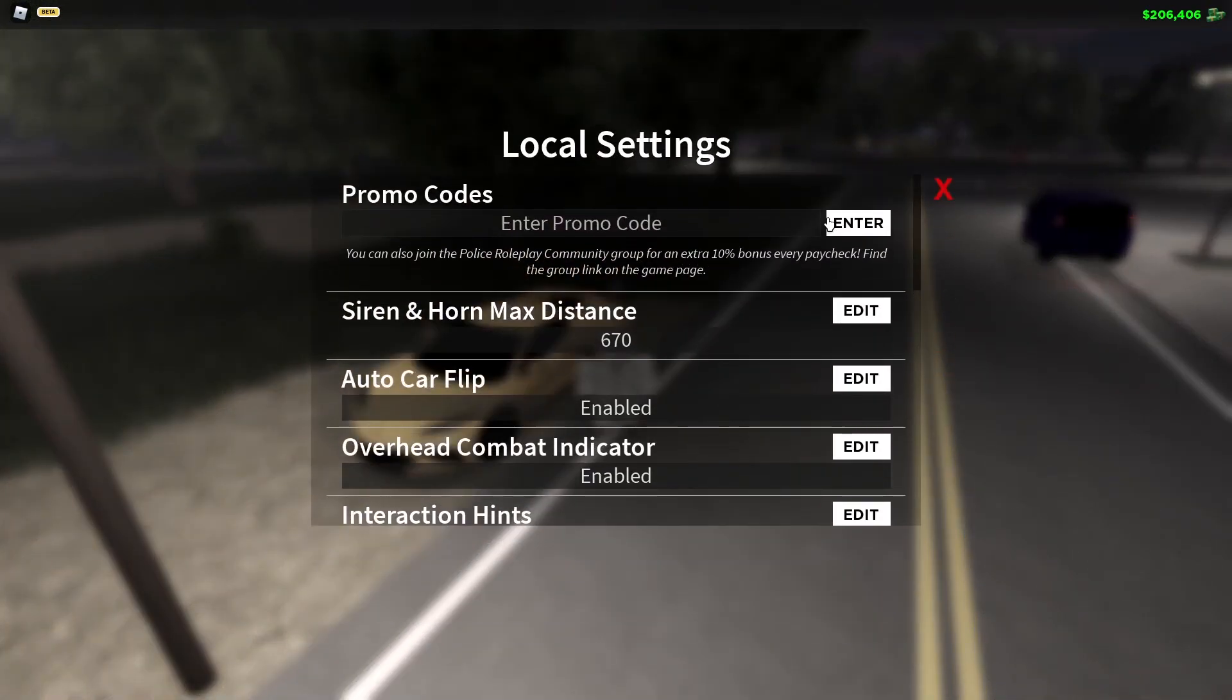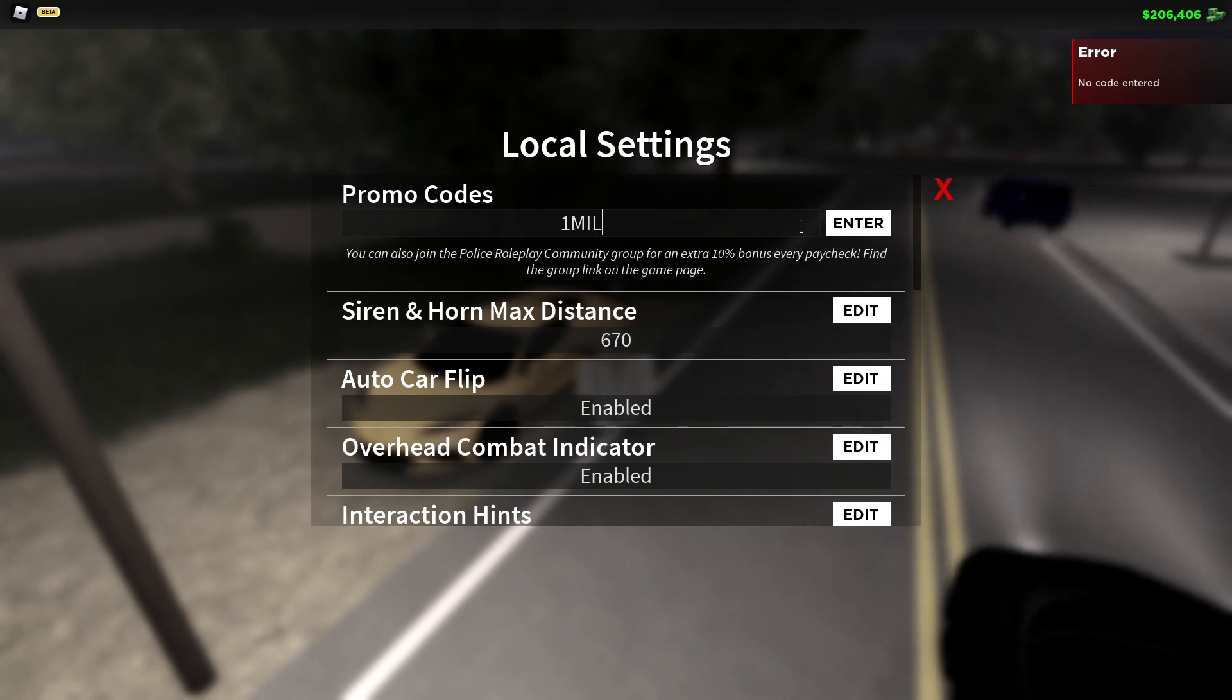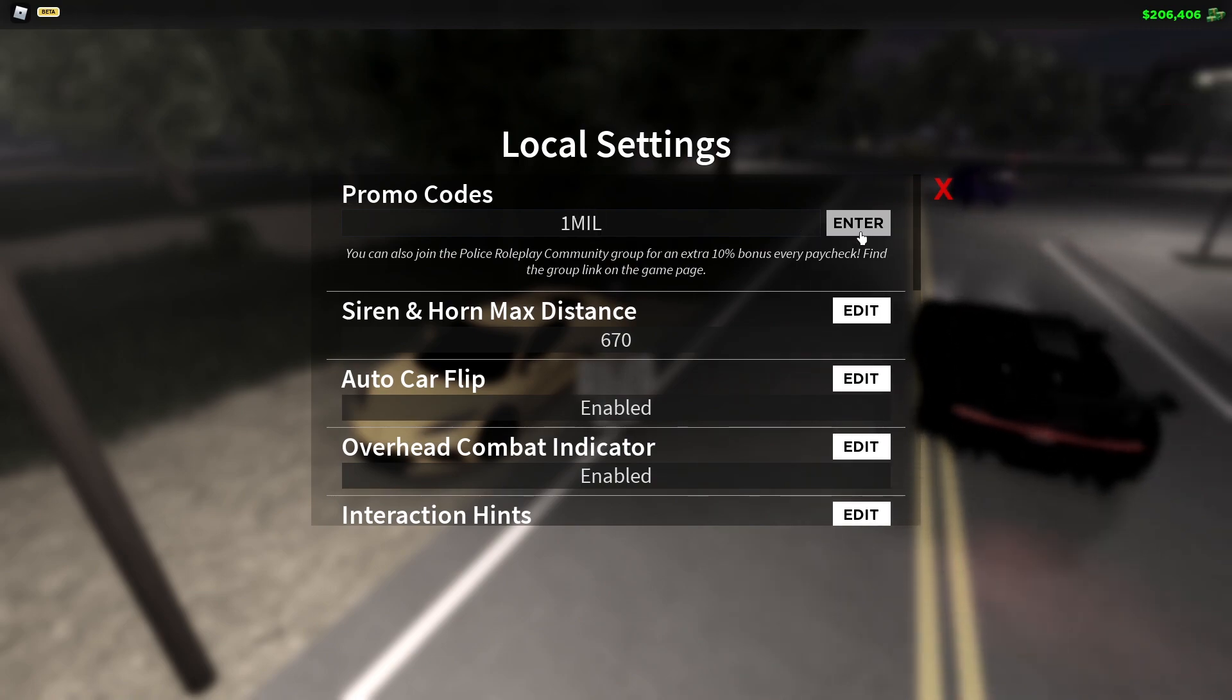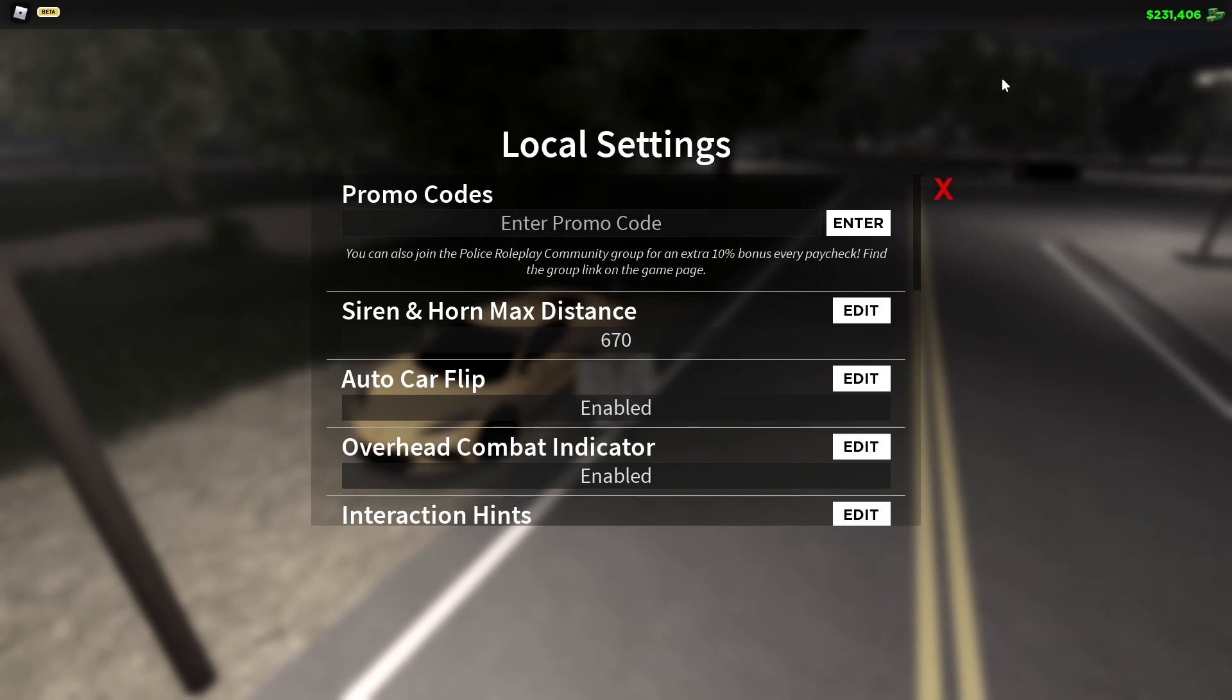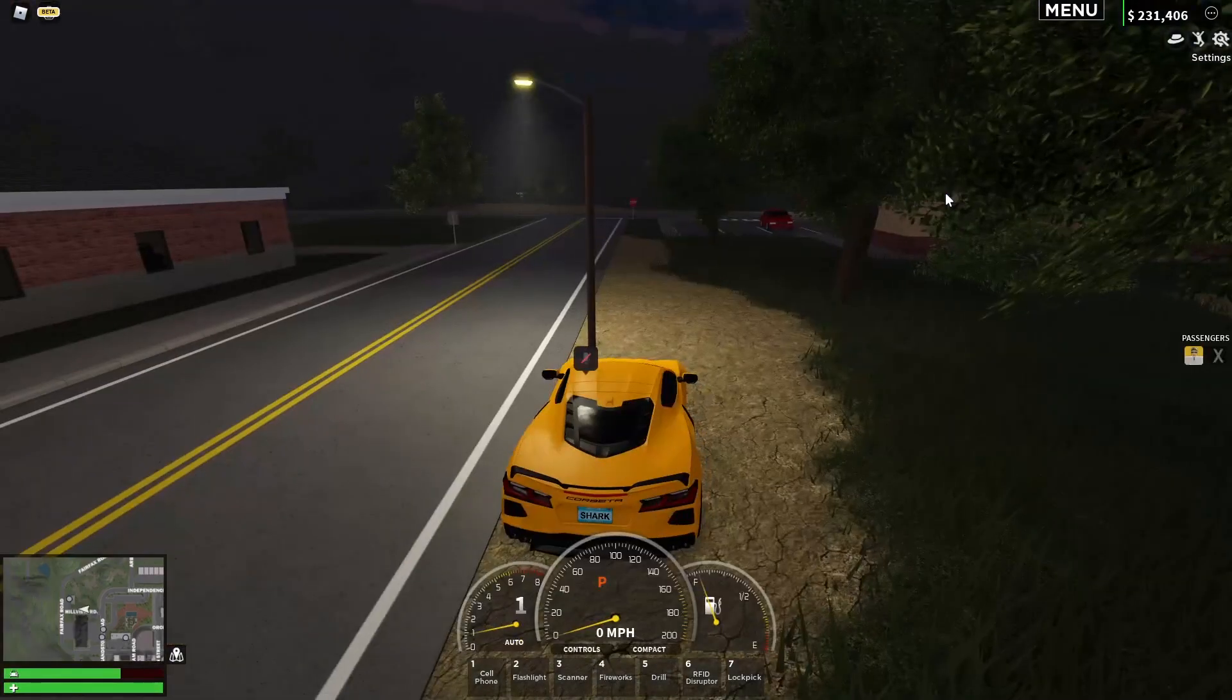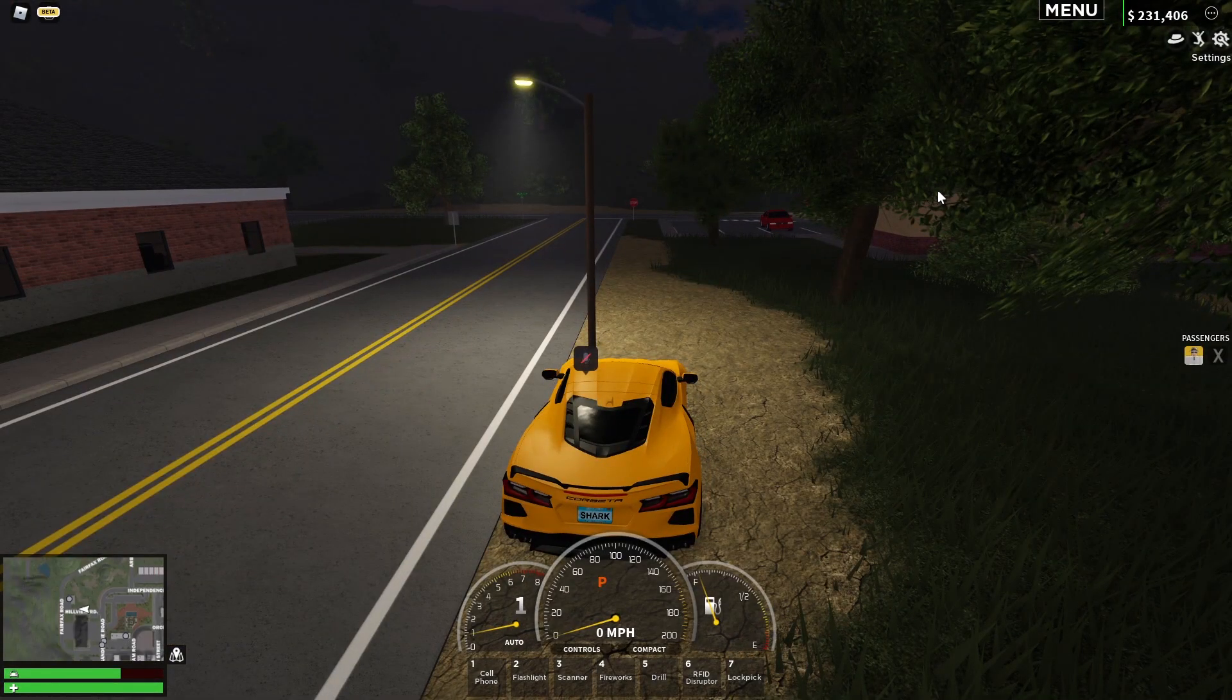And you're gonna put this right here, which you gotta put in one mil caps, boom. All right, so what this does is it gives you 25,000 cash and plus it gives you a license plate.